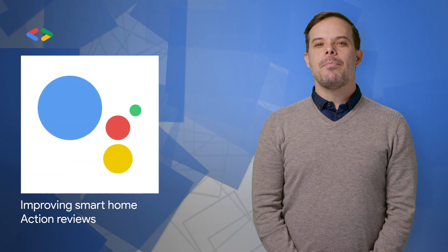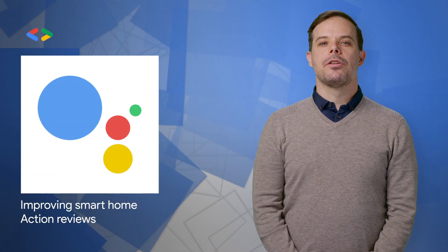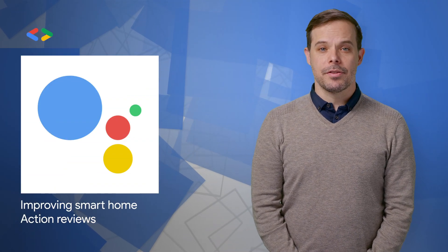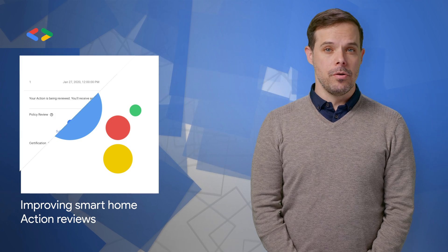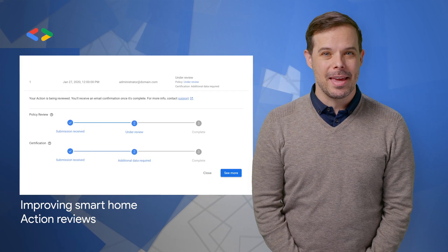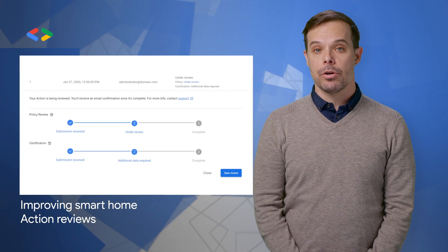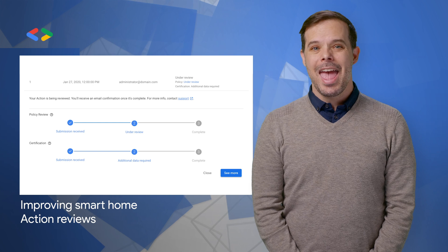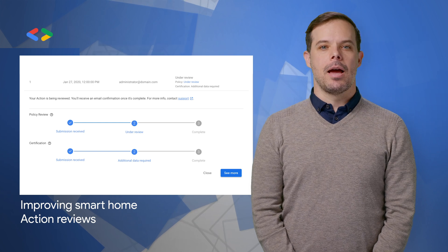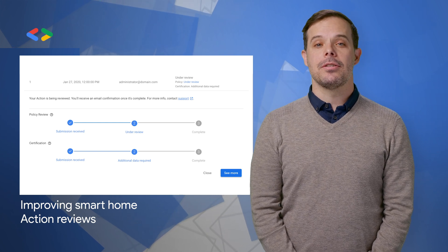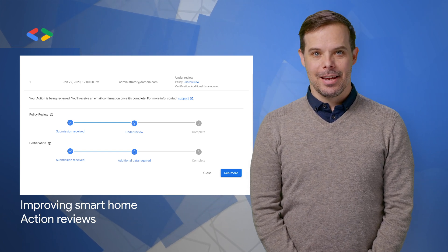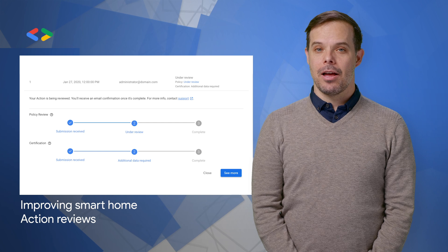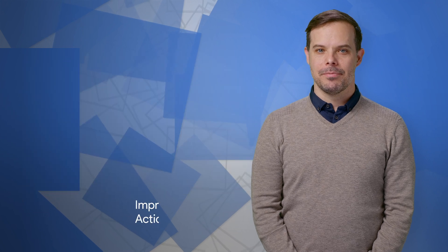We recently made some improvements to the review process for Smart Home Actions on Google, aimed at making the experience more transparent in the Actions console and reducing the time it takes for your actions to get approved. More details and a screenshot are on the post.